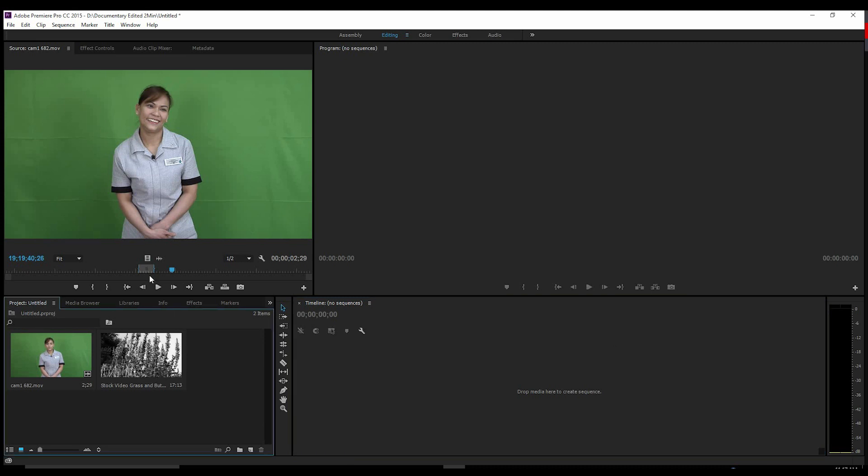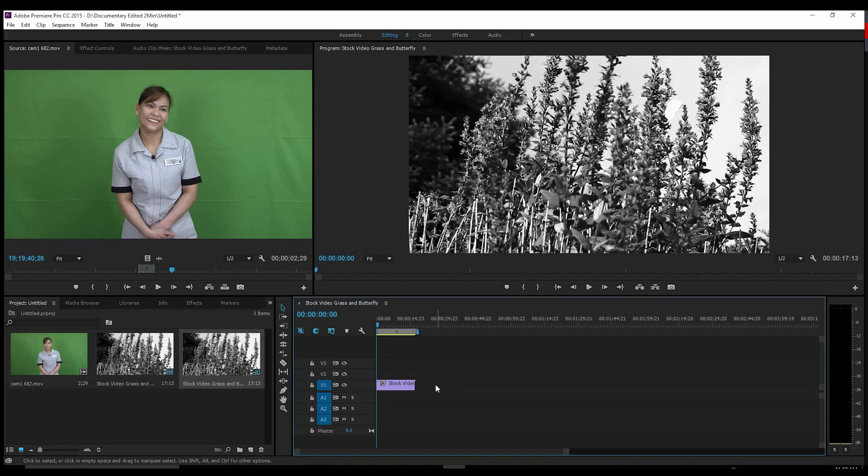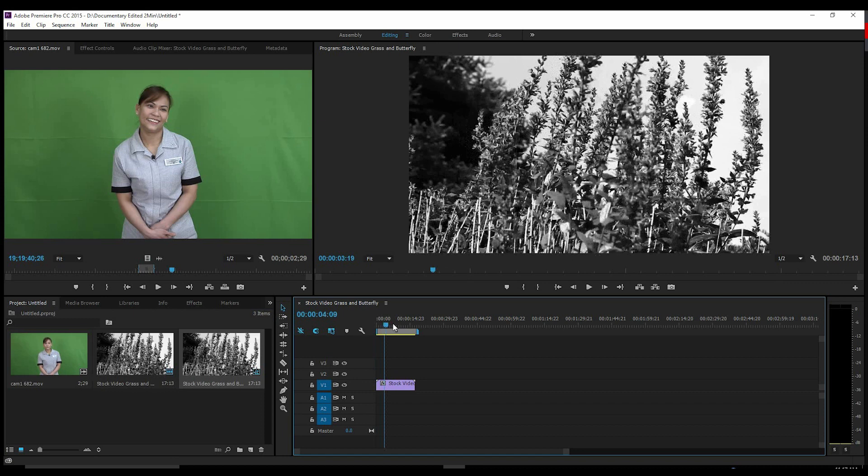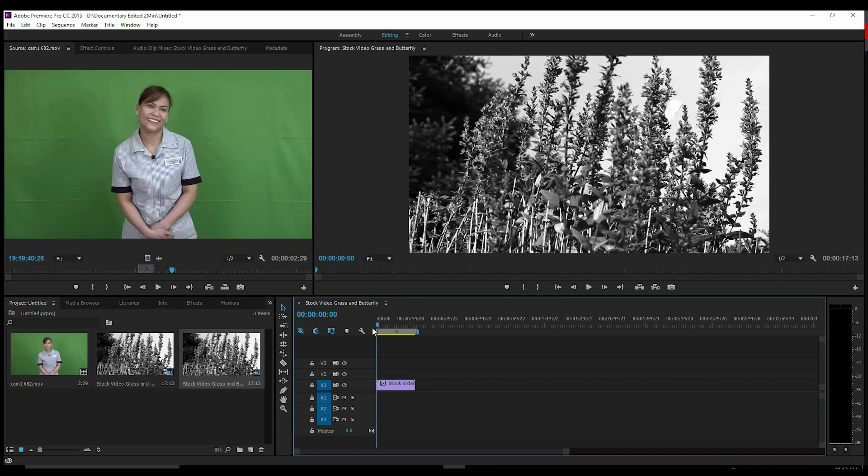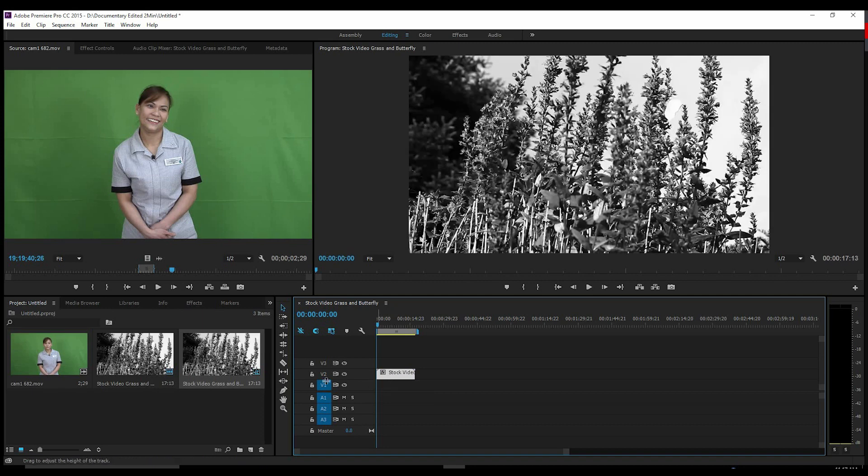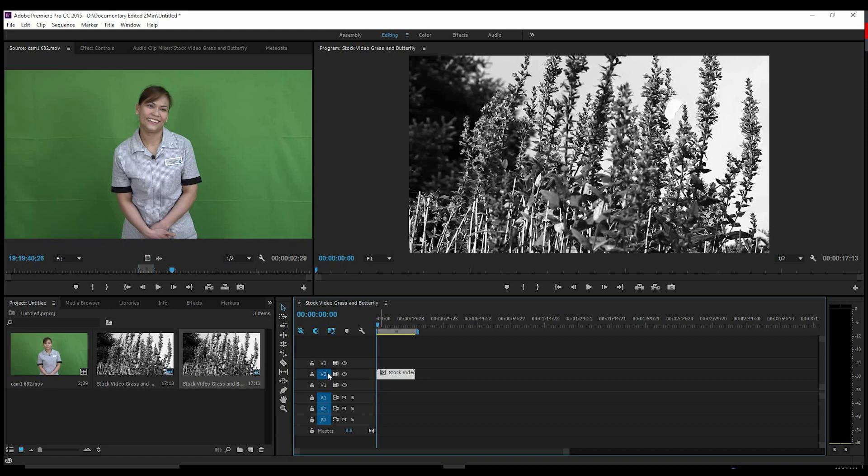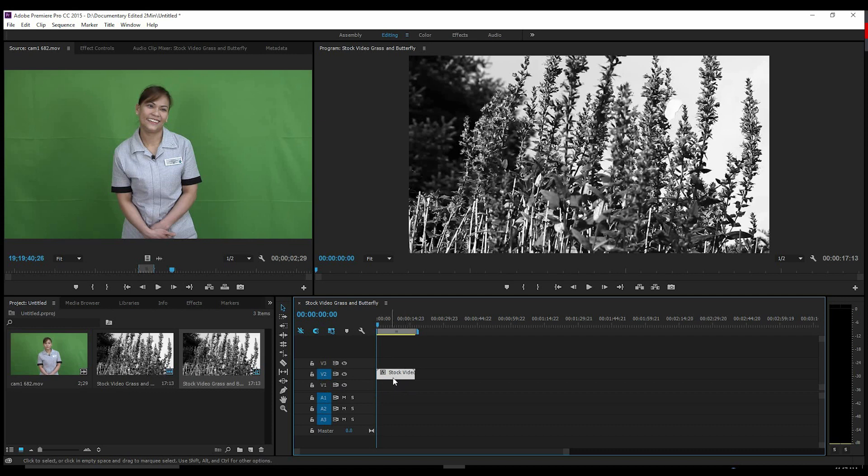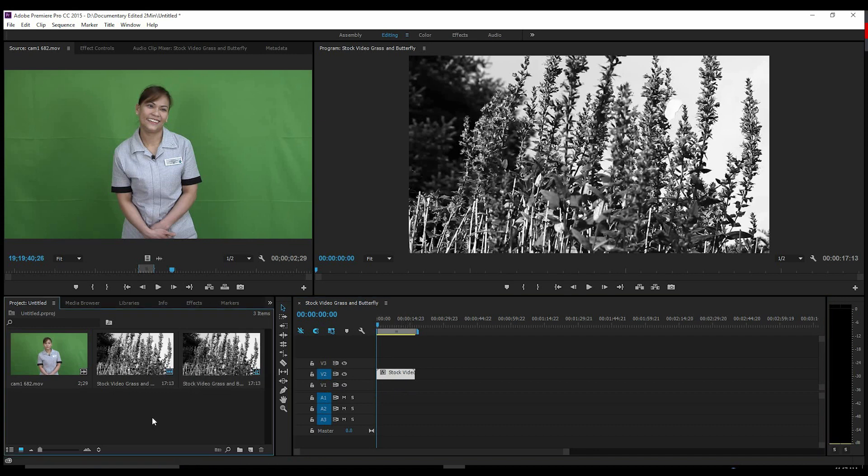So first thing you're going to want to do is grab your stock footage, drop it into your project, and you're not going to want to keep it on video one. Just drop that up to video two, because later on we're going to use the video one track for our background and you don't want it to be taken up yet because some of the effects we're going to be applying use the track as reference. So just to prevent any errors or mistakes later on, we're just going to go ahead and drop it on level two.